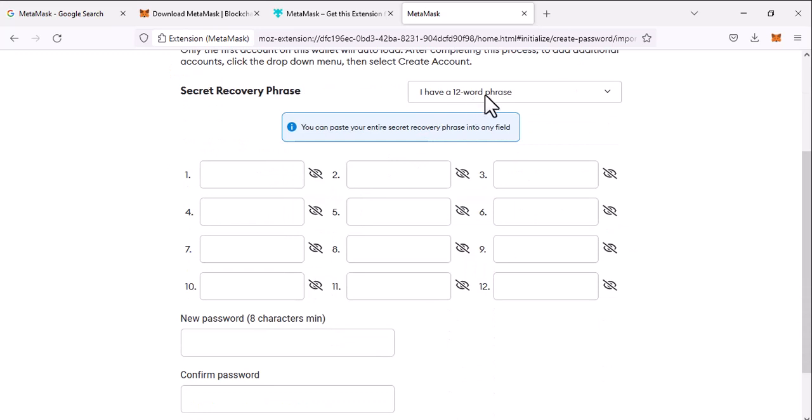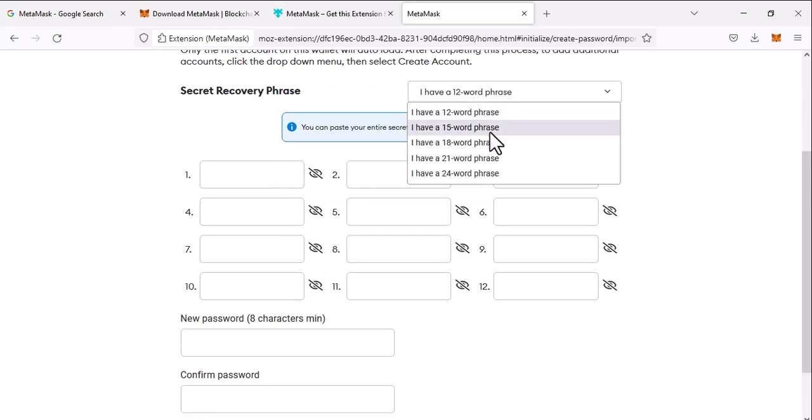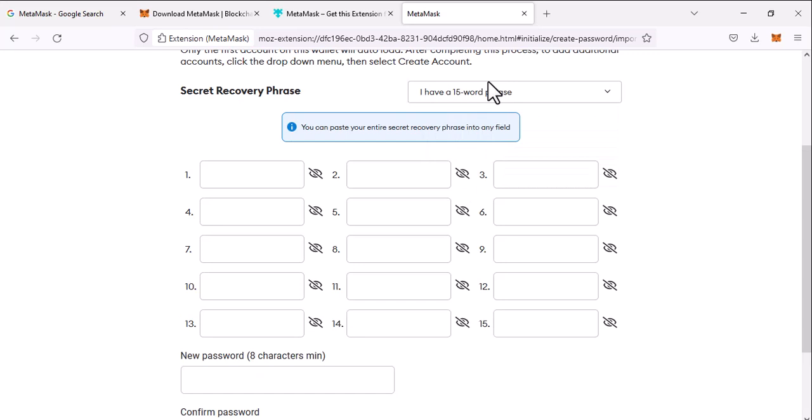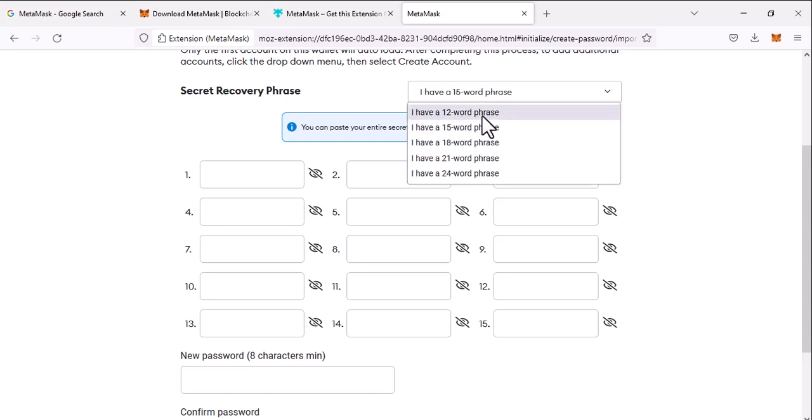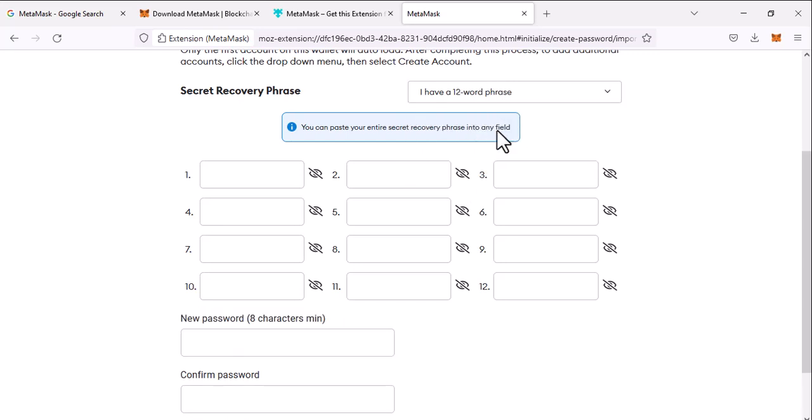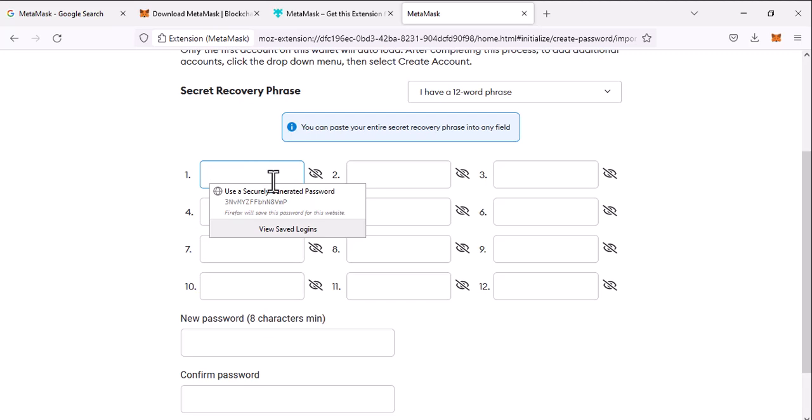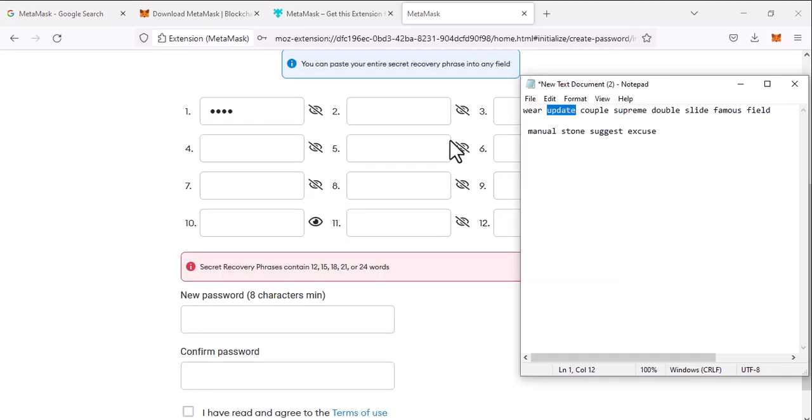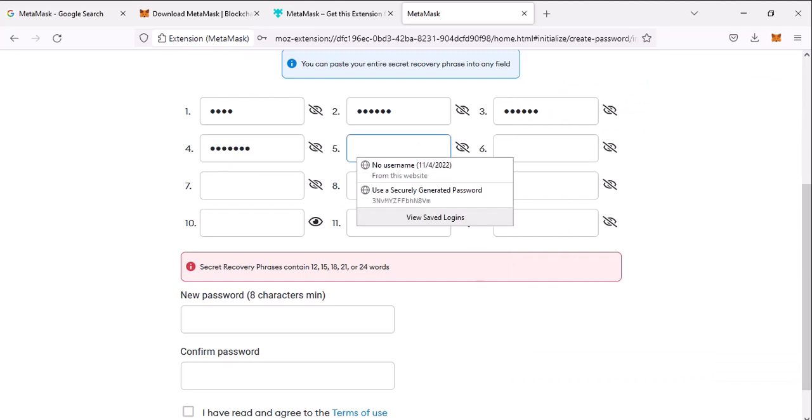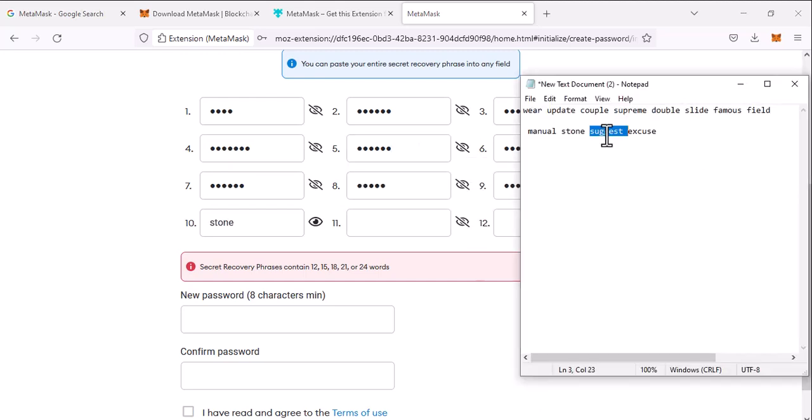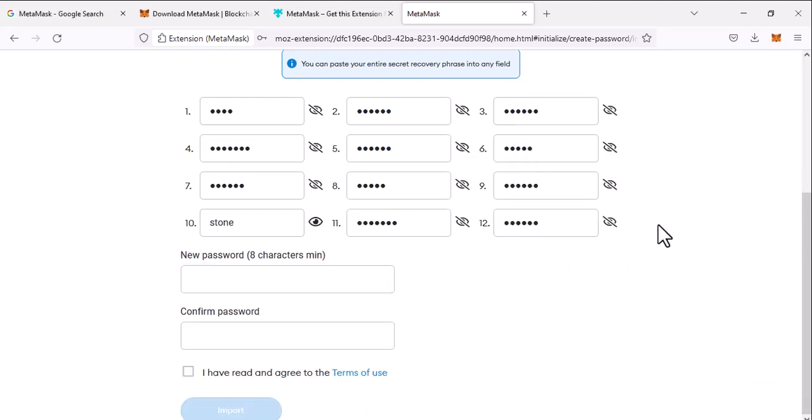you have I have a 12 word phrase. If you have more than word phrase then you can select 15 word, but I have 12 words. So I have saved my recovery phrase in a notepad. So you can see that where I have to type this in here to import my wallet. All right, now you can see that I have copied and pasted in all the recovery phrase